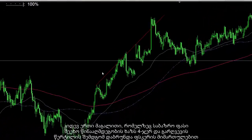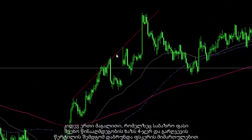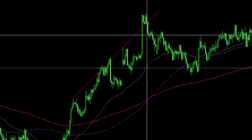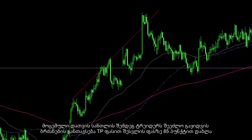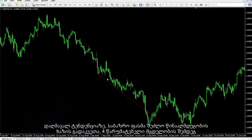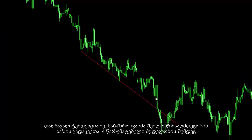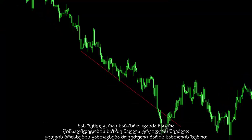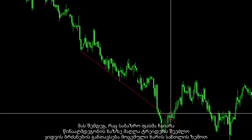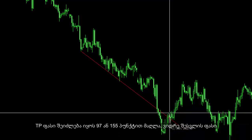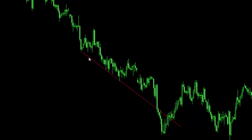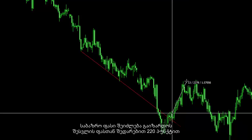Another example: market price hit the resistance line four times, and after a breakout it returned towards the bottom. After a bearish candle, a trader could place a sell order with a TP price 85 pips lower than the entry price. On a downward trend, market price crossed the resistance line towards the bottom after four unsuccessful attempts. After the market price proceeded over the resistance line, a trader could place a buy order over the bullish candle. A special candle pattern also formed here. TP price could be 97 or 155 pips higher than the entry price, and market price could increase 220 pips higher.